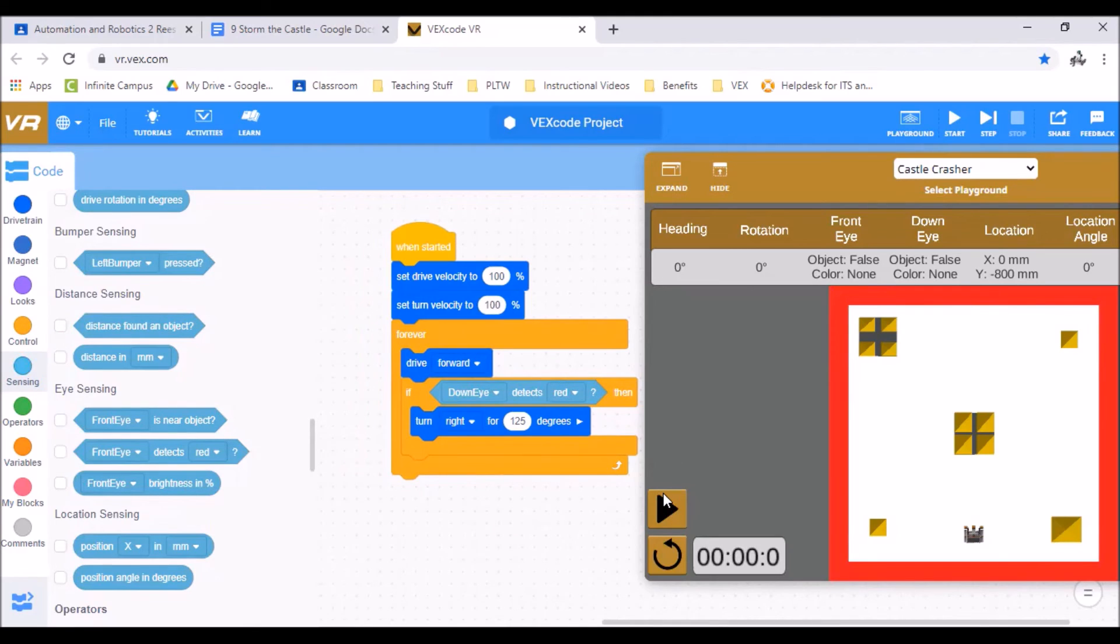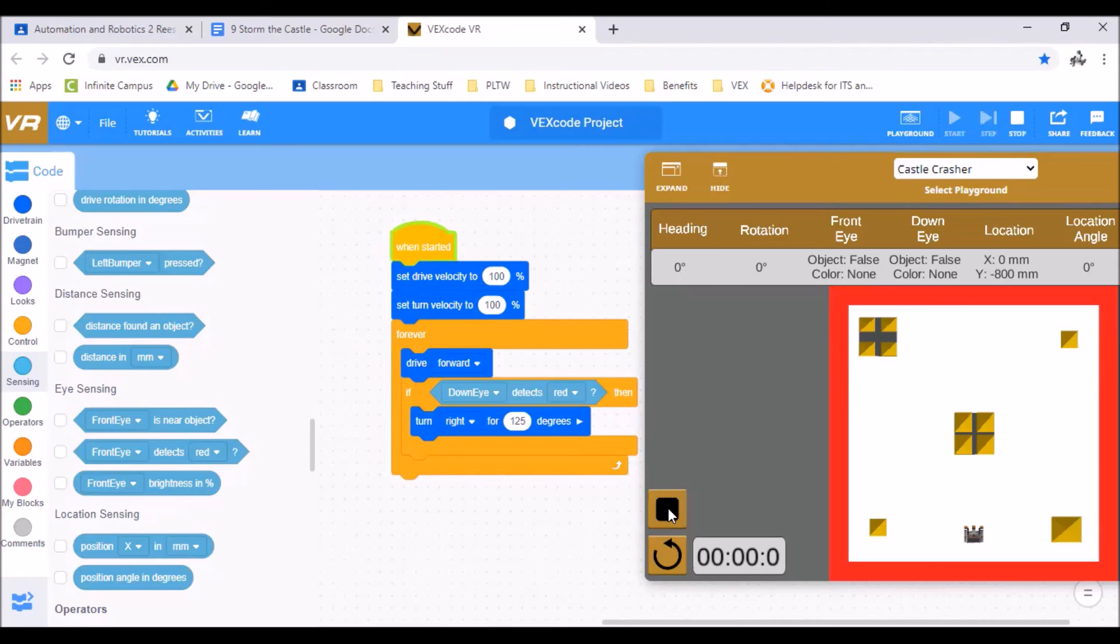So our hope is eventually that this would cover all the area of the playground and would allow us to knock all the buildings off. So let's hit play. See what happens.